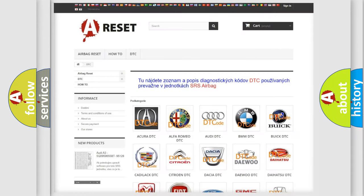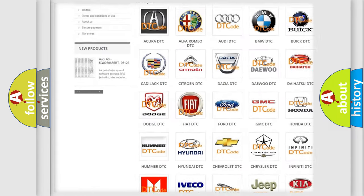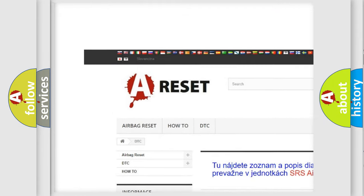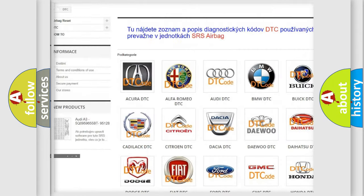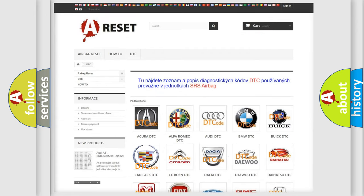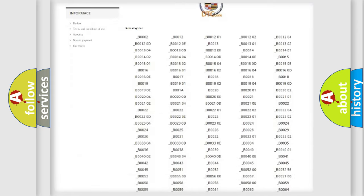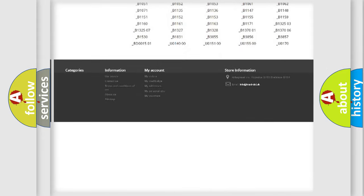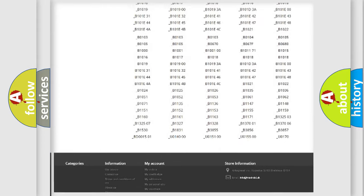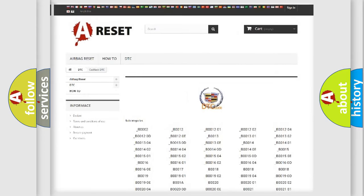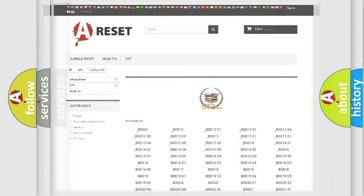Our website airbagreset.sk produces useful videos for you. You do not have to go through the OBD2 protocol anymore to know how to troubleshoot any car breakdown. You will find all the diagnostic codes that can be diagnosed in Cadillac vehicles, and many other useful things.